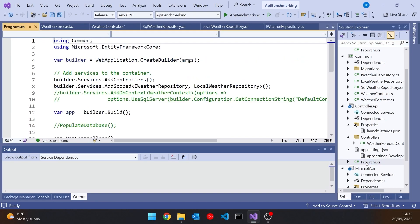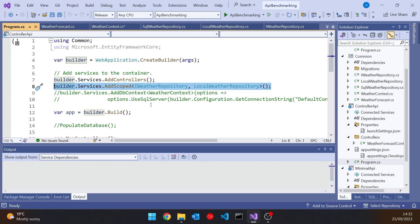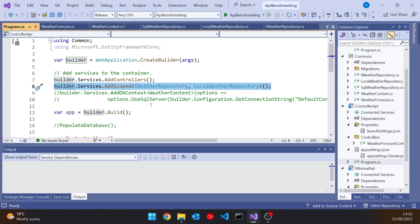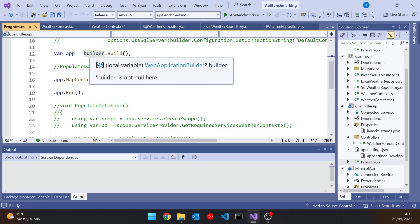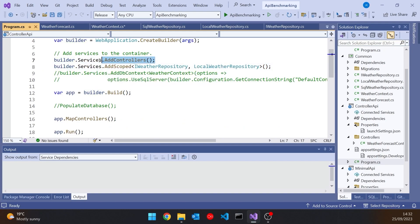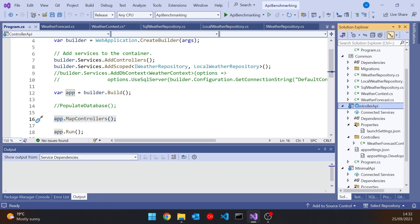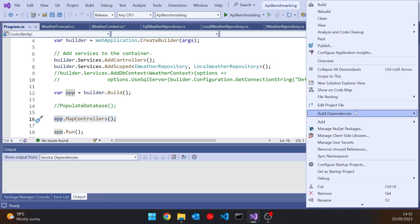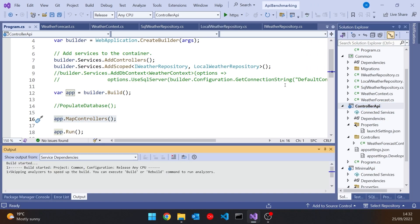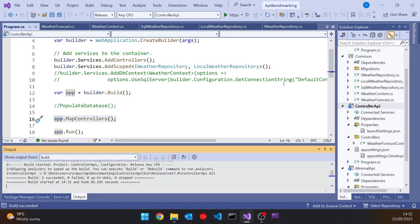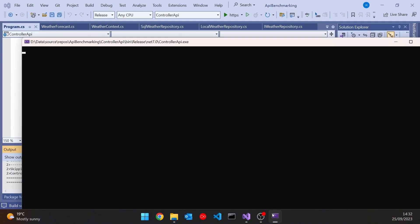And then in the program we obviously configure that for the local one to start with. We'll do the database one later. And then we've just got the add controllers and the map controllers, and that's what makes this work as a controller-based API. So if I set that as the startup project and run it up, I'm running it up, no debug because we're going to be doing some benchmarking. And also you'll notice I haven't got Swagger or anything in there, so it's just run up the server but nothing else. There's no messages showing there because I've turned off the logging so that we can get optimal performance when we do the benchmarking.